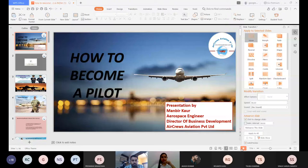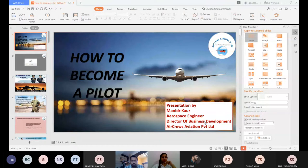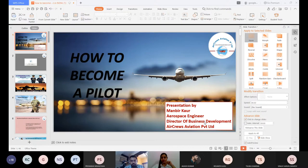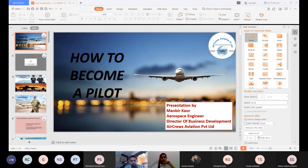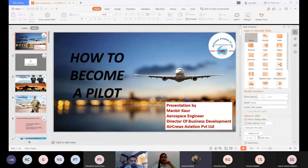Let's get started with today's presentation. I want this session to be interactive, so if you have any doubts please let me know. Before I start, can I have a show of hands — is there anyone who is willing to become a pilot, who dreams or aspires to be a pilot? Yes, Akash — is there anyone else?